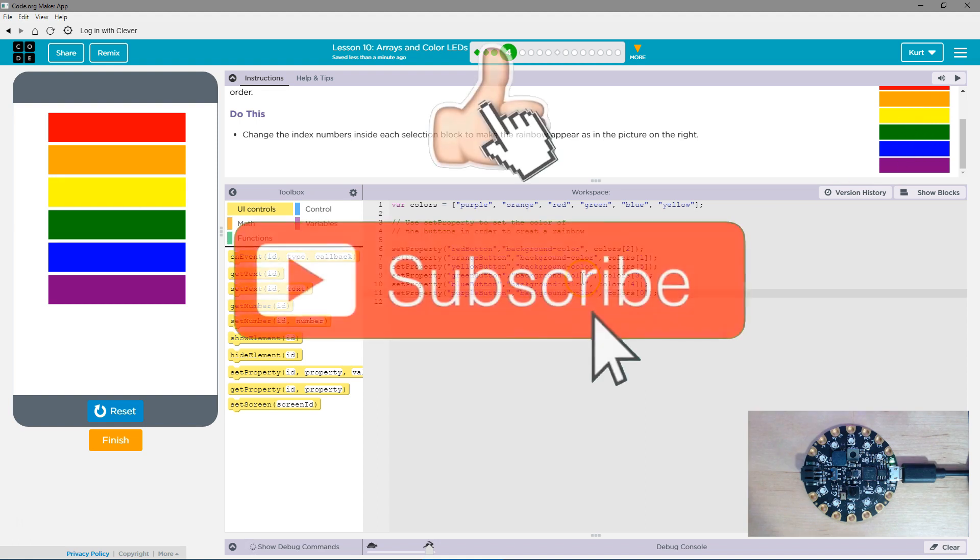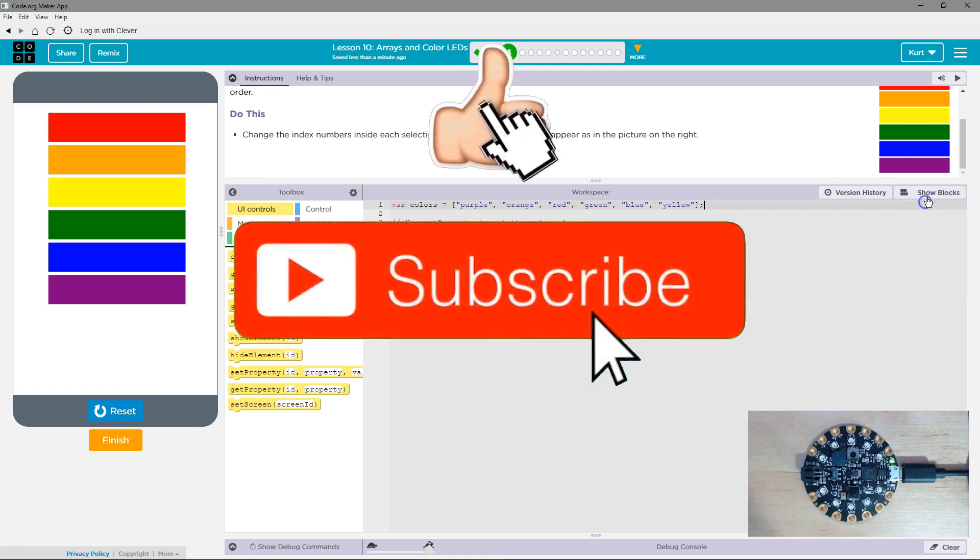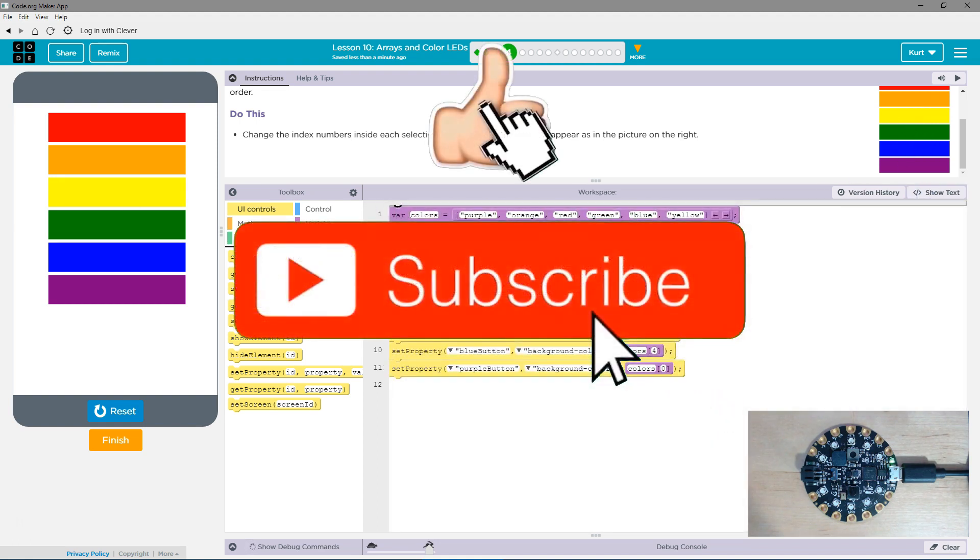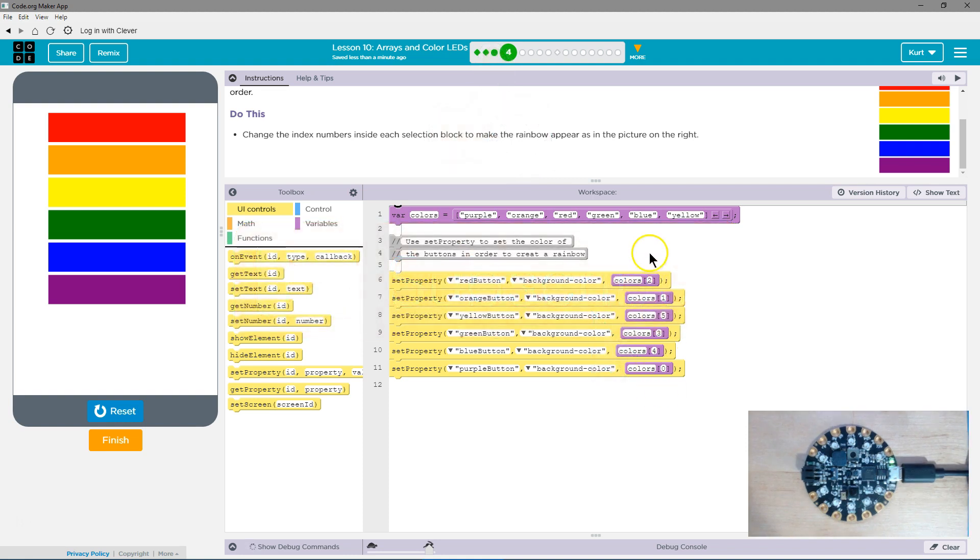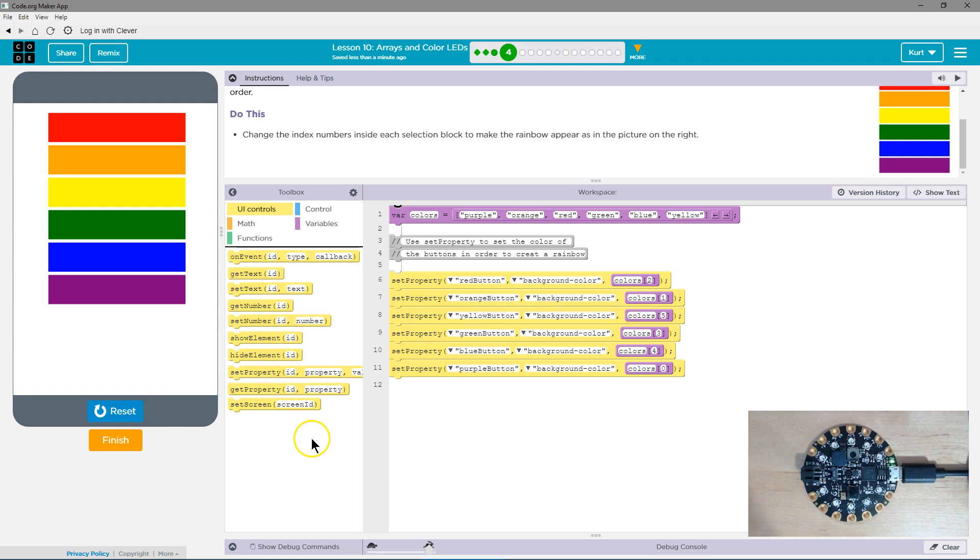This stuff is tricky. It's kind of weird to get through arrays like this, but you'll get used to it. Let's keep going.